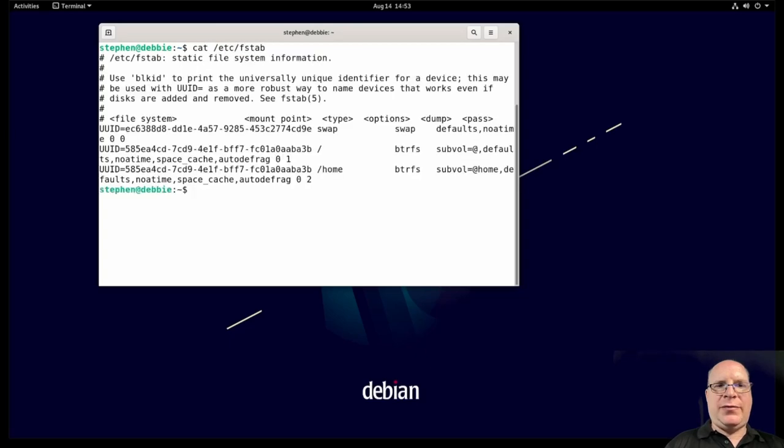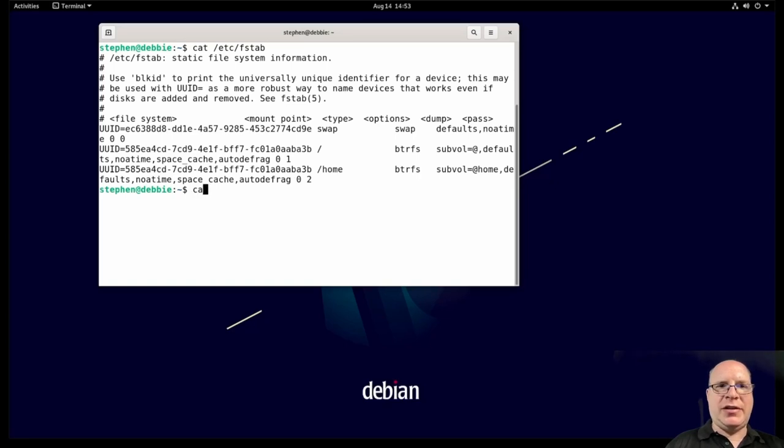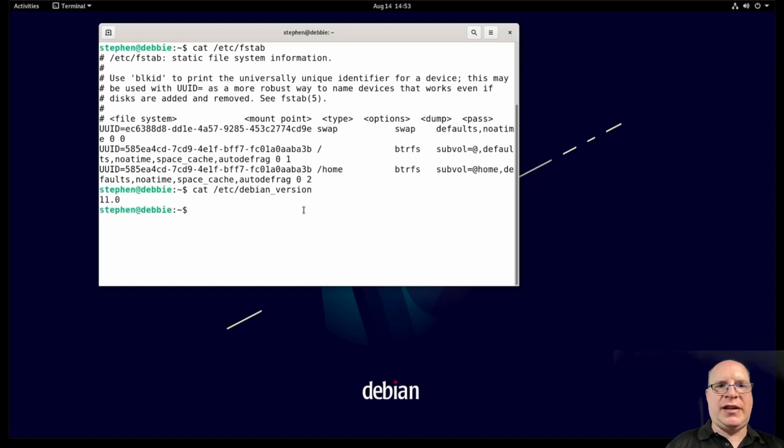3.38 shows close to 800 megabytes of RAM used. Now let's take a look at the file system table. So we have two sub volumes, root and home. That's fantastic. That's what Kalamari set up for us. Let's check the release here quickly by doing cat Debian underscore version. That's 11, as expected.